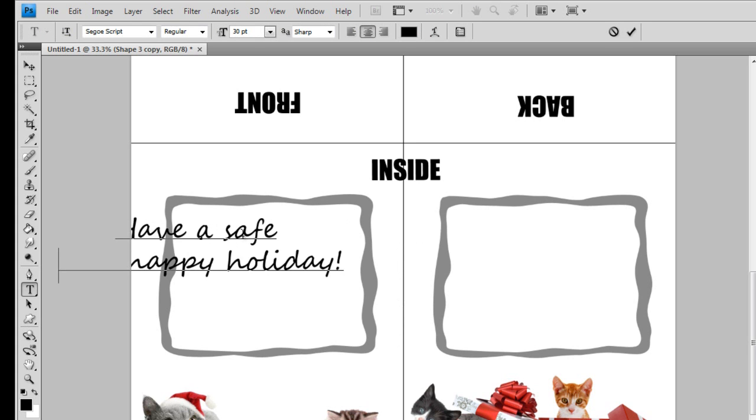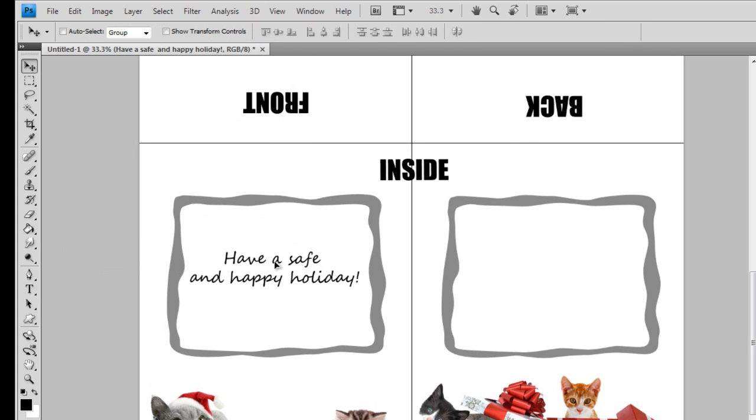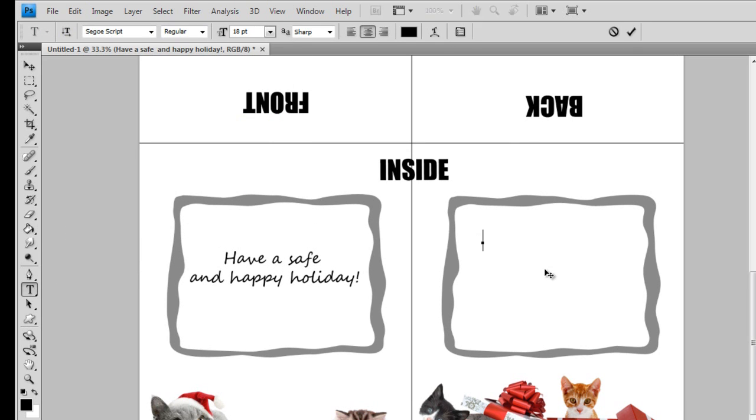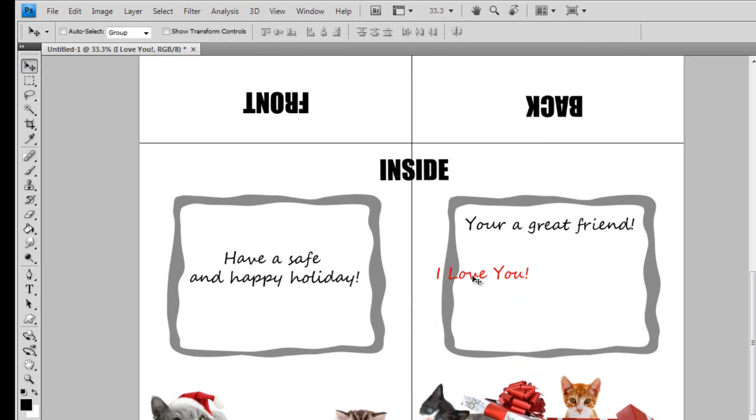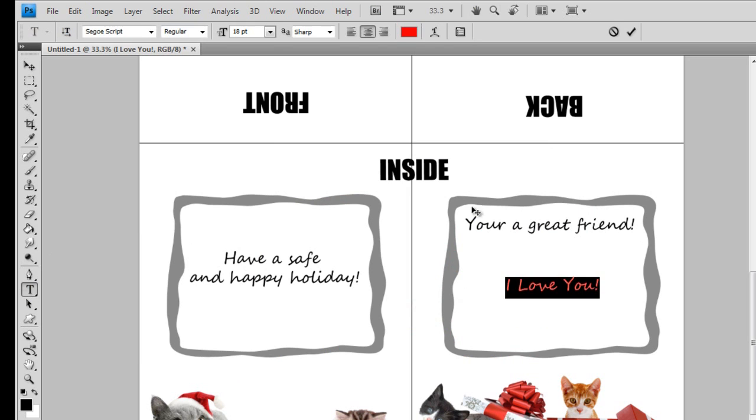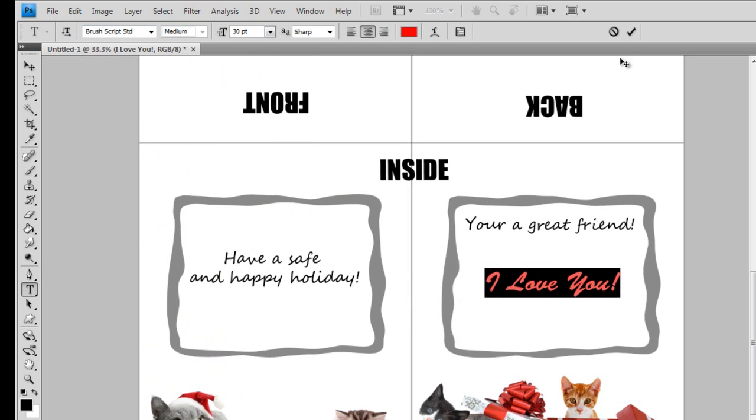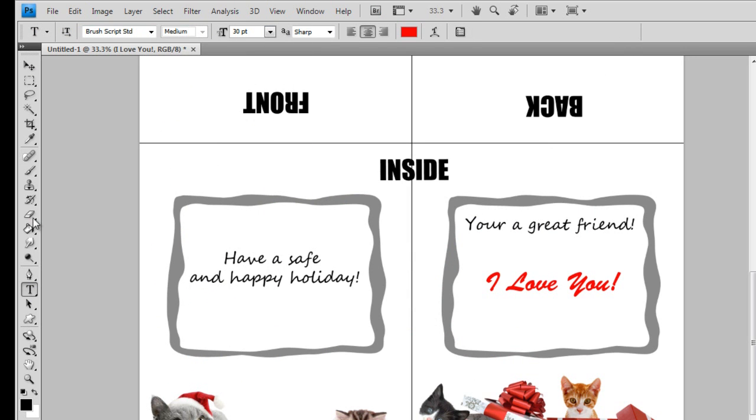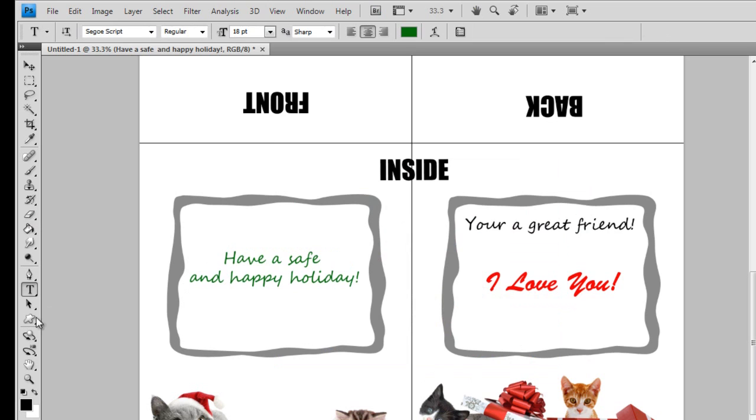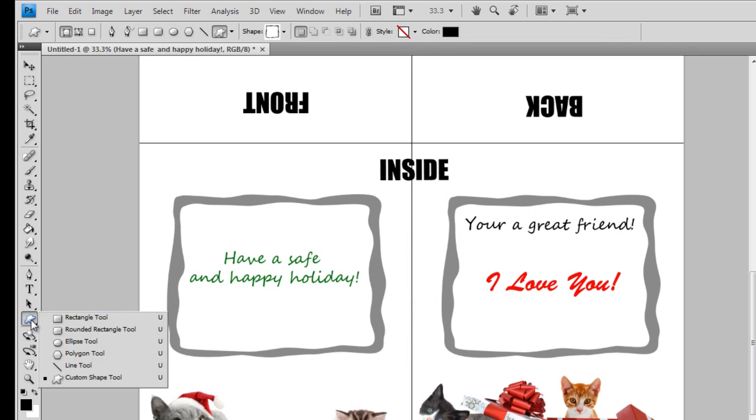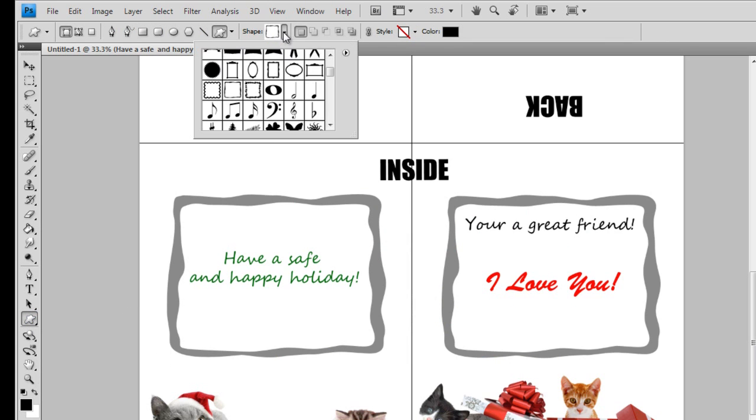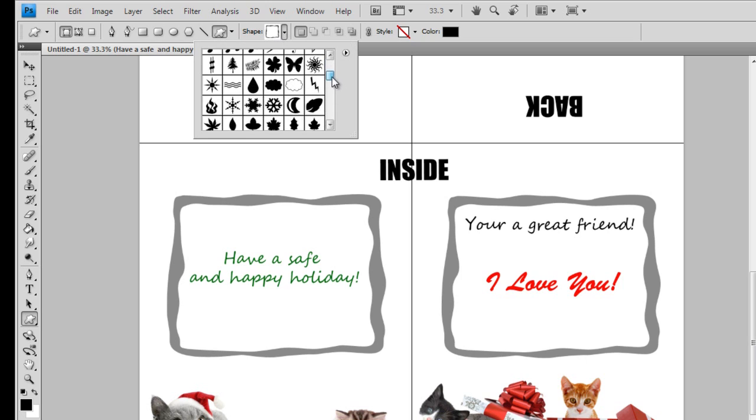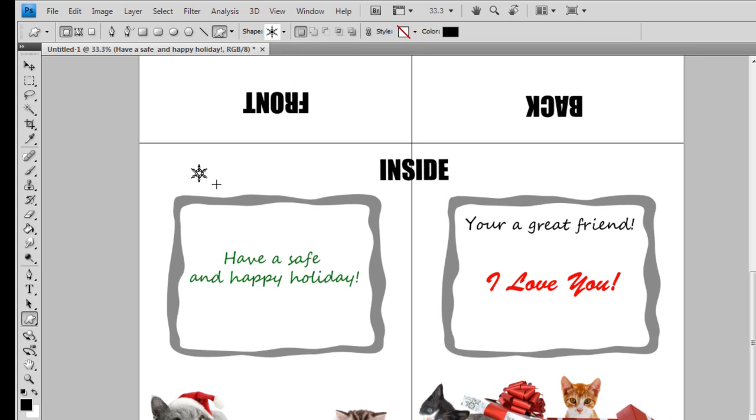Now you can write something extra special. I'm afraid I don't know you very well and can't get too personal. Go wild and change up your fonts and colors. The custom shape tool has quite a few holiday shapes. What a lovely snowflake. Hold down the shift key as you click and drag to make perfect proportions.